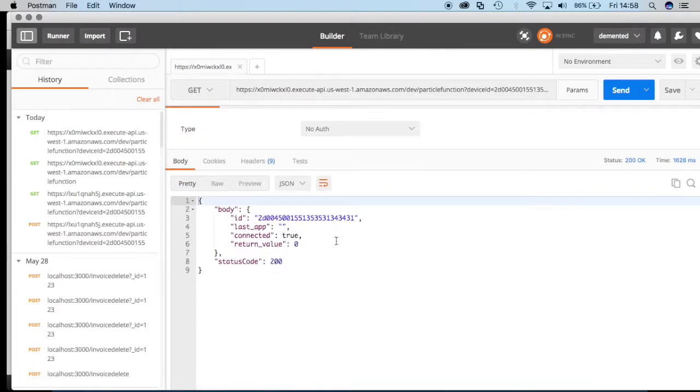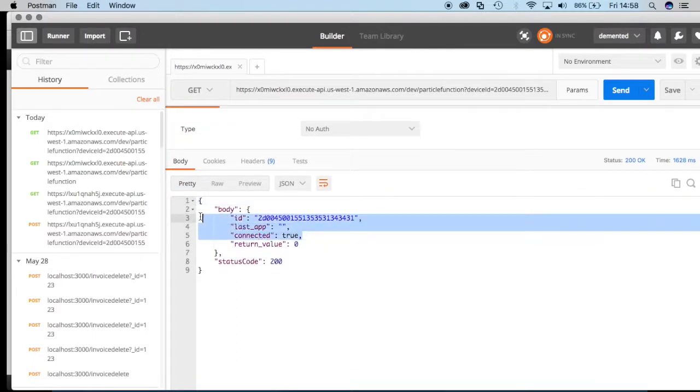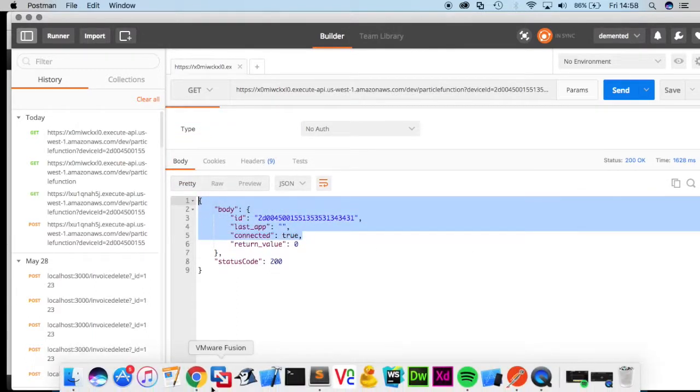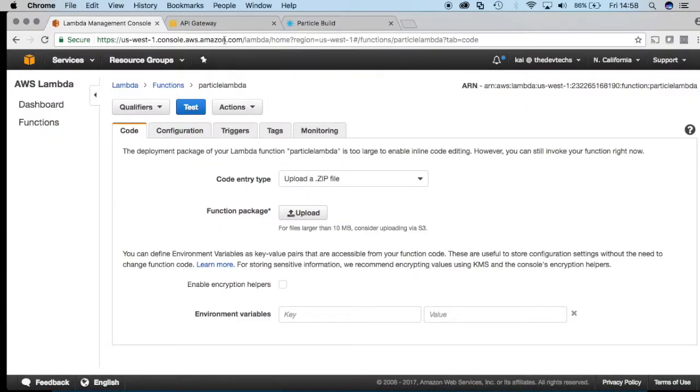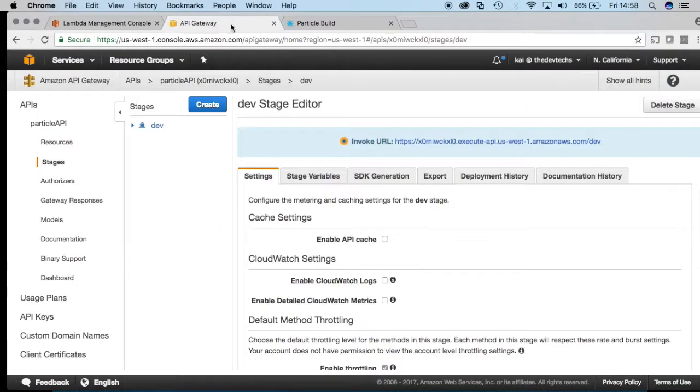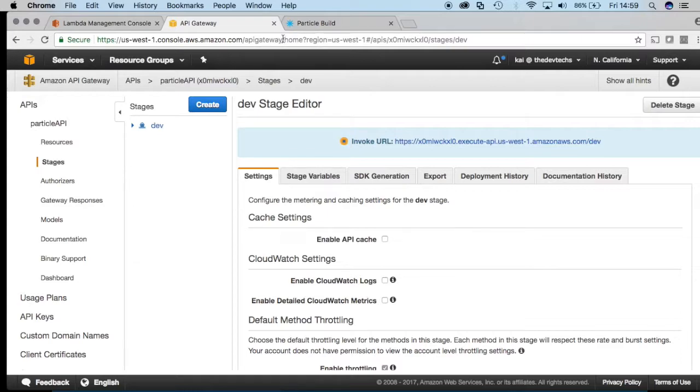We see that that actually has worked. So we've created an API and we've exposed it, and this API is calling our lambda function which communicates with the particle device itself. This is kind of swanky stuff so far. So we're going to just keep building on this and we'll make some more intricate applications.